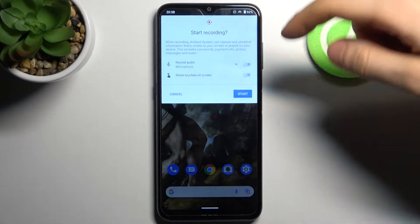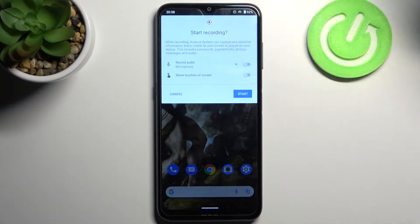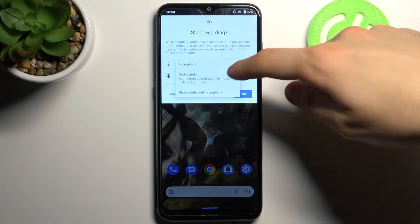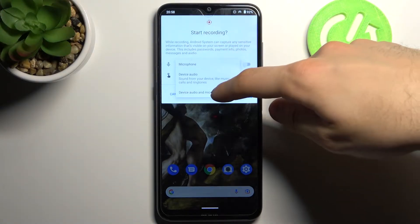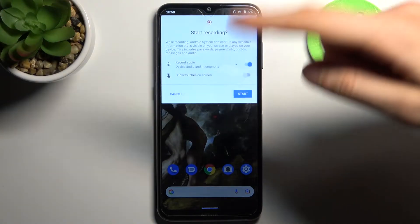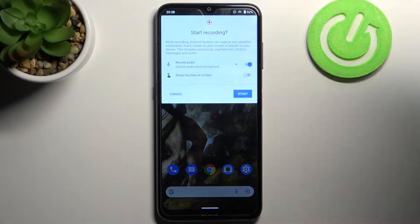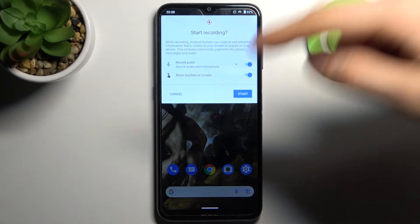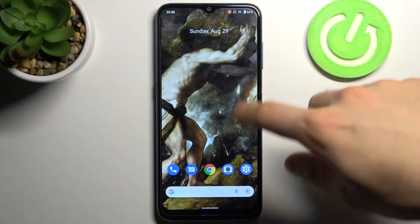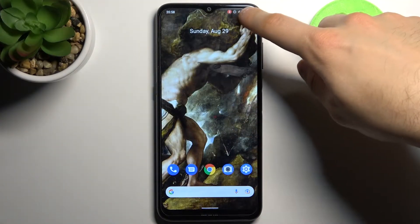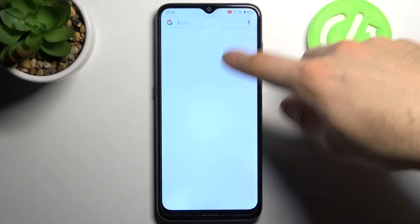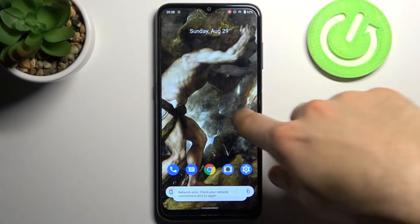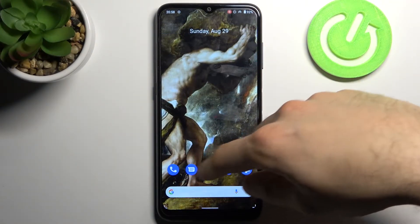Then you can select if you want to record any audio — you can record microphone, device audio, or both. You can also show touches on screen, and then tap start. The countdown starts and after three seconds the recording starts.